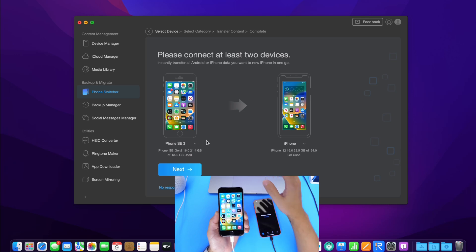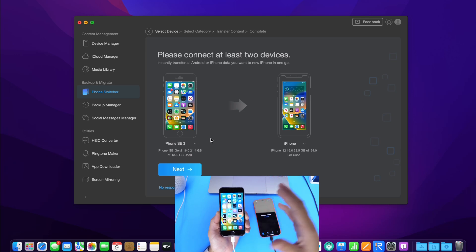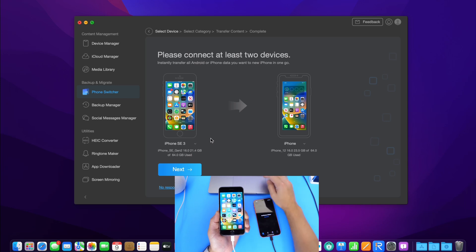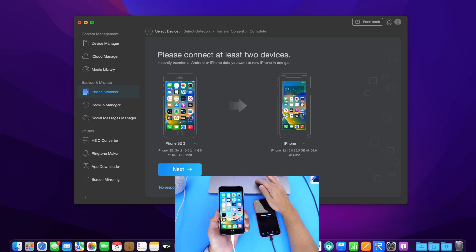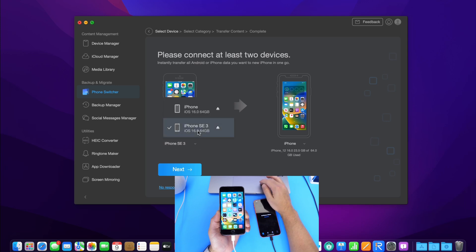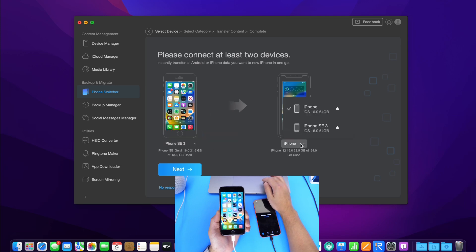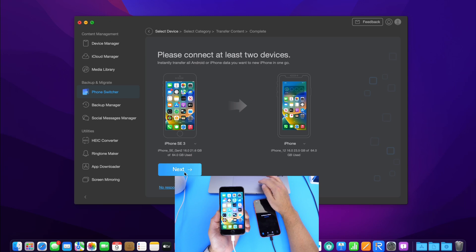You can go ahead and transfer data entirely from one device to another or select specific data that you would like, which is what I'm going to do here. Once both devices are connected, I can go ahead and select your iPhone SE. We'll be sending the data over to the new iPhone 12. And I want to go ahead and click next.